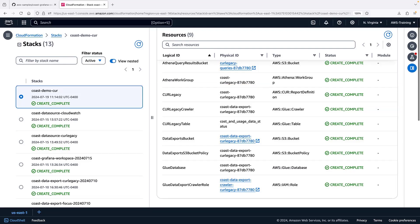We can see that CUR Legacy deployed. In addition, the template deployed a Glue database, Glue table, and Glue crawler to allow Athena to query the data, an S3 bucket for Athena query results, and the identity provider, or IDP, we provided.